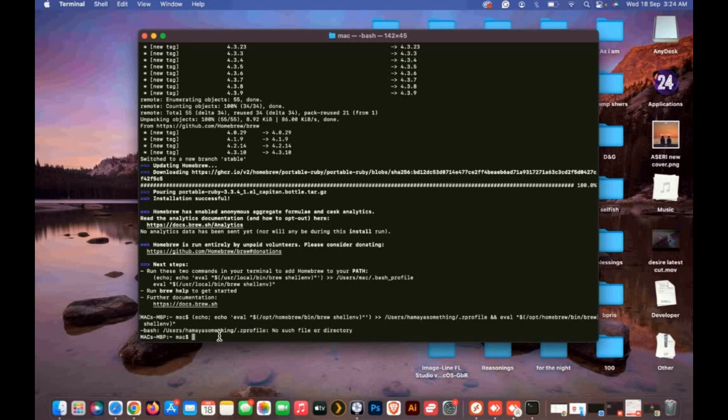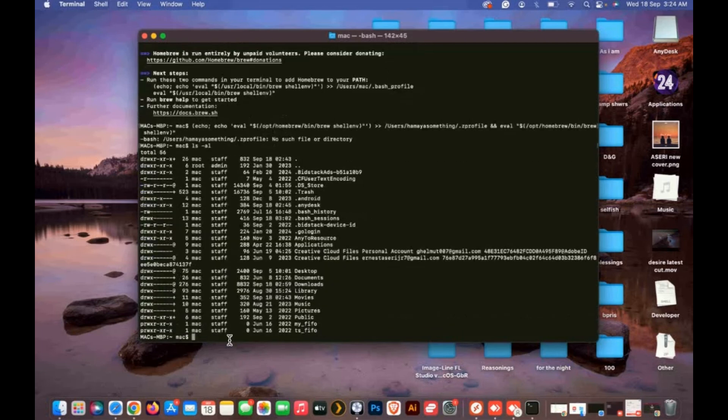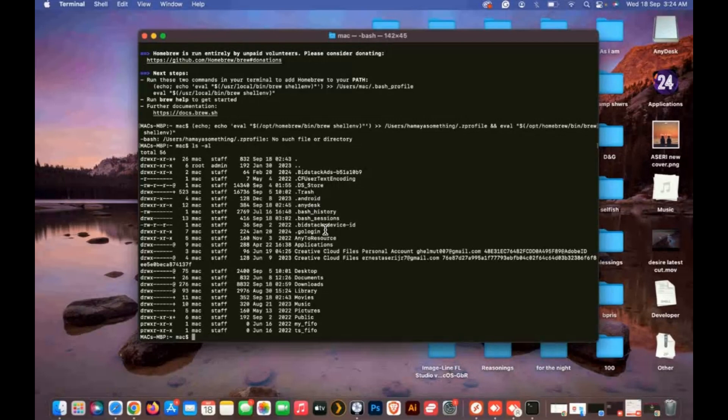In case you get a directory error, type ls -al. This will display all directories which exist. If you don't see zsh, then type this code. It will take you to the directory to create the path.